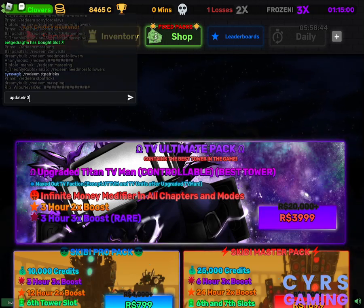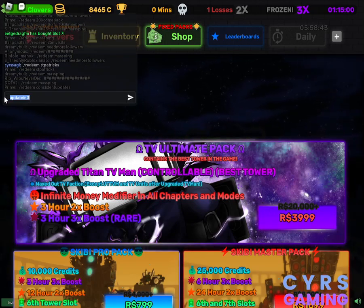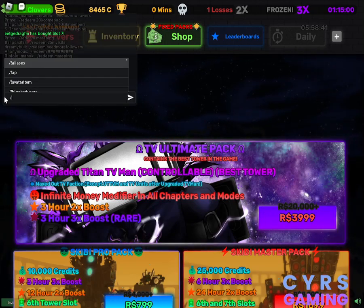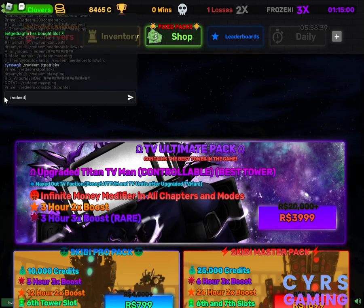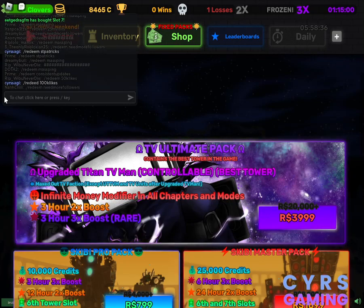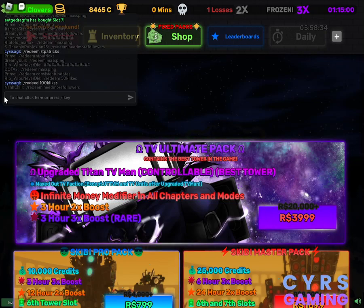Then we have 100K likes for 3.5K credit. So this one is 100K likes, the code that you just need to get 3.5K credits.